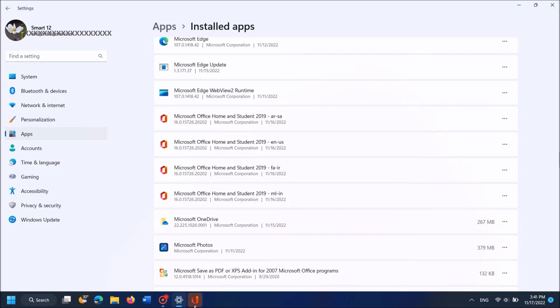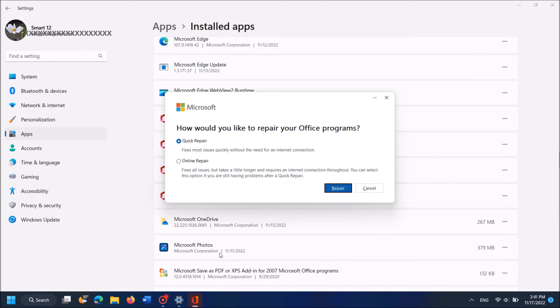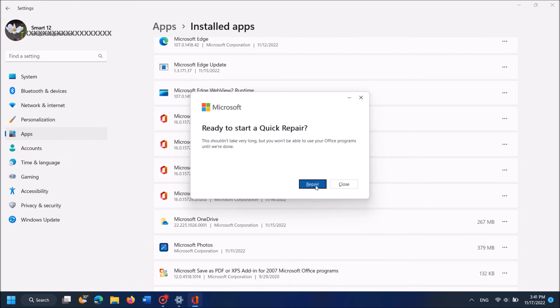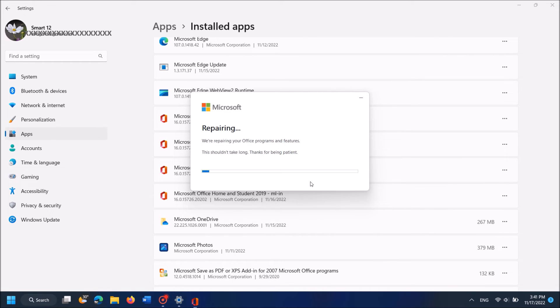Then this pop-up window will appear. In this window select the first option here, Quick Repair. Then click Repair here to confirm. Once again click on Repair in the next window also.